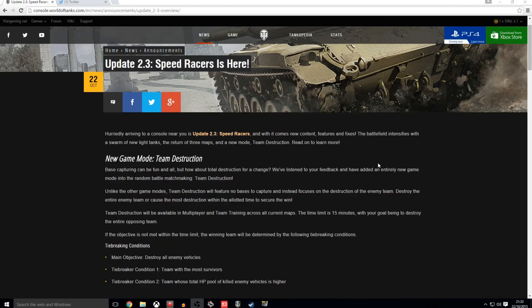It is effectively a team deathmatch mode where there is no objective. As it says, base capturing can be fun and all, but how about Total Destruction for a change? We have listened to your feedback and have added an entirely new game mode into random battle matchmaking called Team Destruction. Unlike the other game modes, Team Destruction will feature no bases to capture and instead focuses on the destruction of the enemy team.